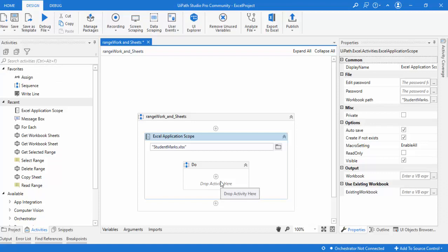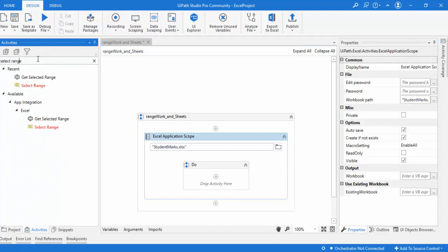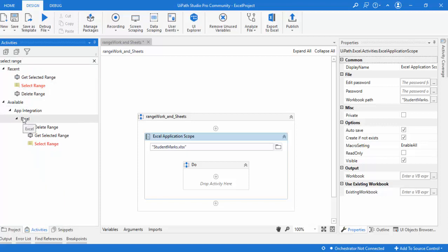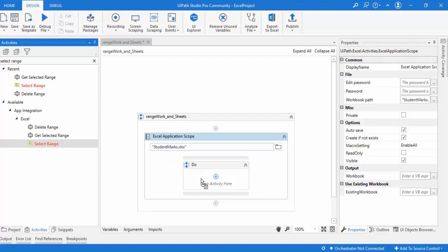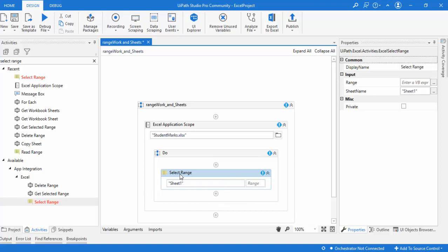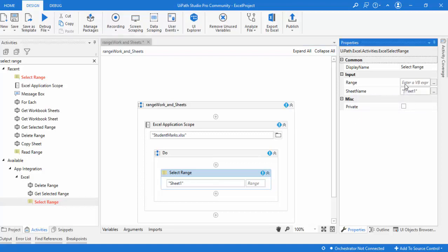Now I'm going to use my first activity: select range. Let me search for it in the activities panel. You can find it under App Integration > Excel > Select Range. Right next to it you'll also find Get Selected Range. If you mouse over Select Range, it says it selects an entire Excel range for further operations from a spreadsheet. You can define the entire range or select the range. Let me drag and drop this activity onto my Do panel.